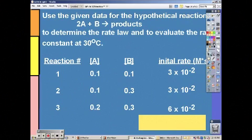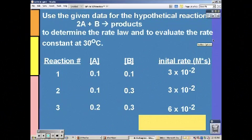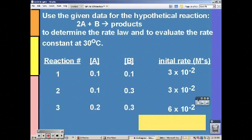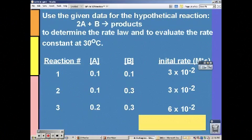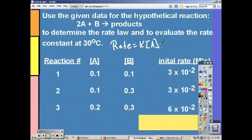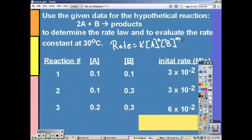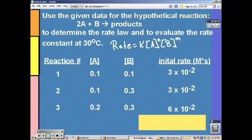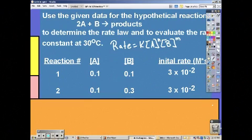Here's one we're going to solve mathematically. First, when you see these problems, write your rate law. Our rate law is: rate equals K times concentration of A to the nth power times concentration of B to the m power. We use n and m because the two reactants can have different orders. Don't use 'o' because it looks like a zero.